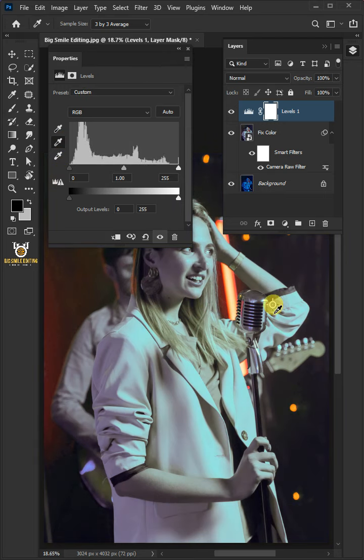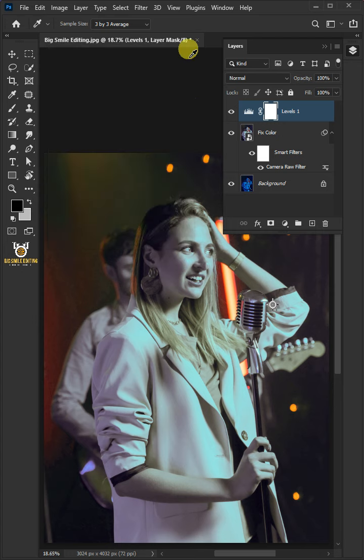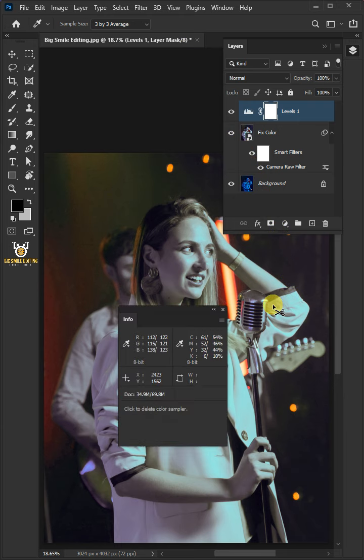Now you can see here that the color has been fixed and its color is very beautiful. Hold Shift and the Alt key to delete this sampler point.